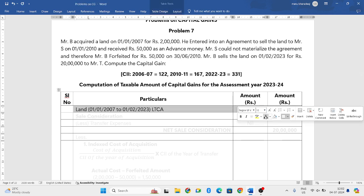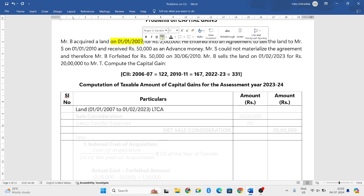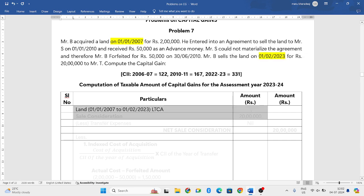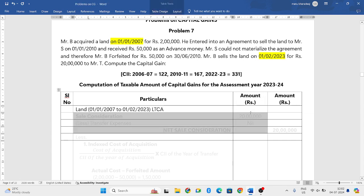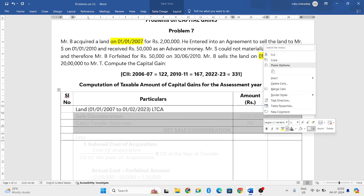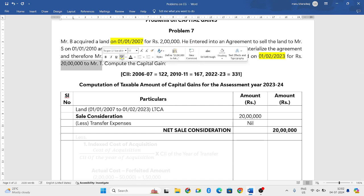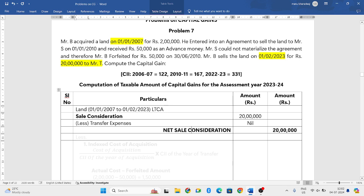First, let us write the basic details. The type of the asset is land. It was purchased on 1-1-2007 and sold on 1-2-2023. The sale consideration was 20 lakh rupees. There are no expenses related to sale consideration, so you will write it as nil. Your net sale consideration is also 20 lakh rupees.